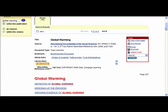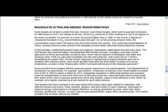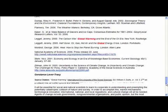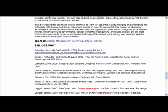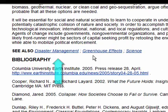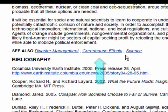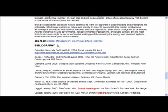Now I'm going to scroll down through the article. At the end of each article is a list of related articles that can be found in this specific encyclopedia. You can see here: see also disaster management, greenhouse effects, and science. And then following that is a bibliography.